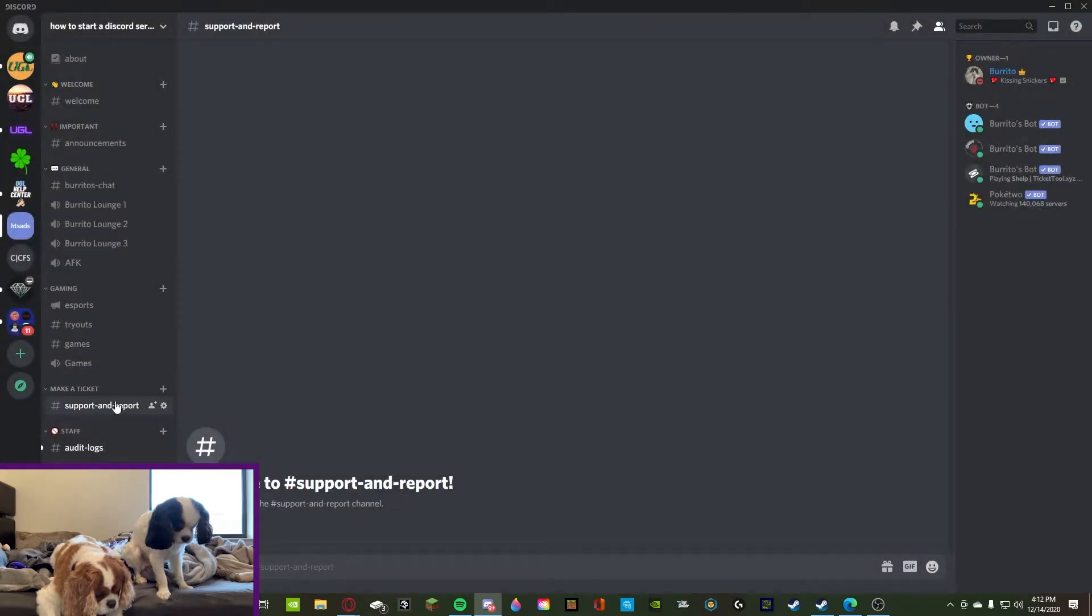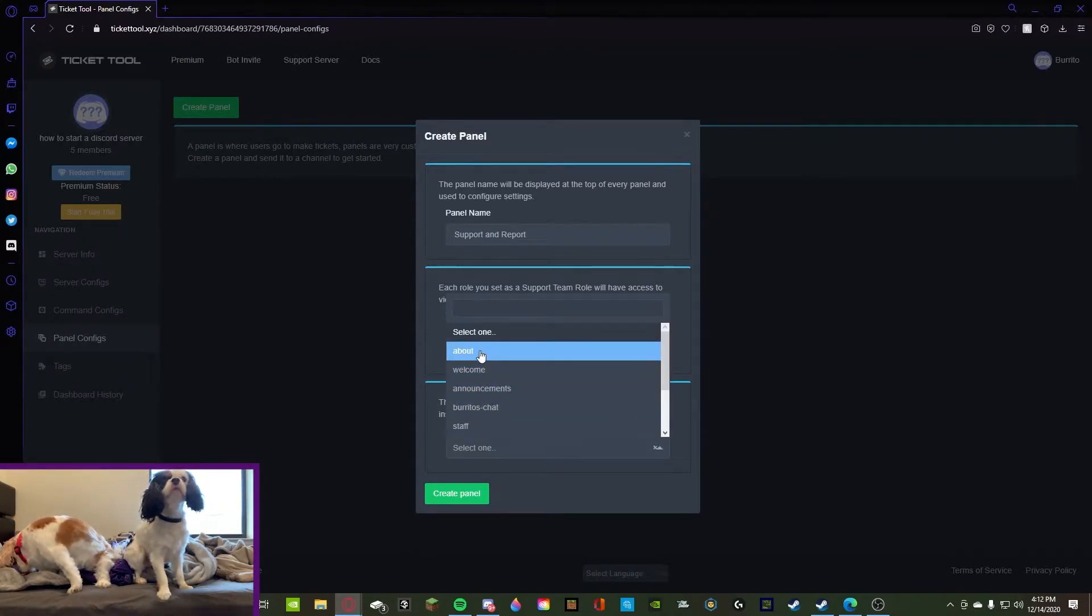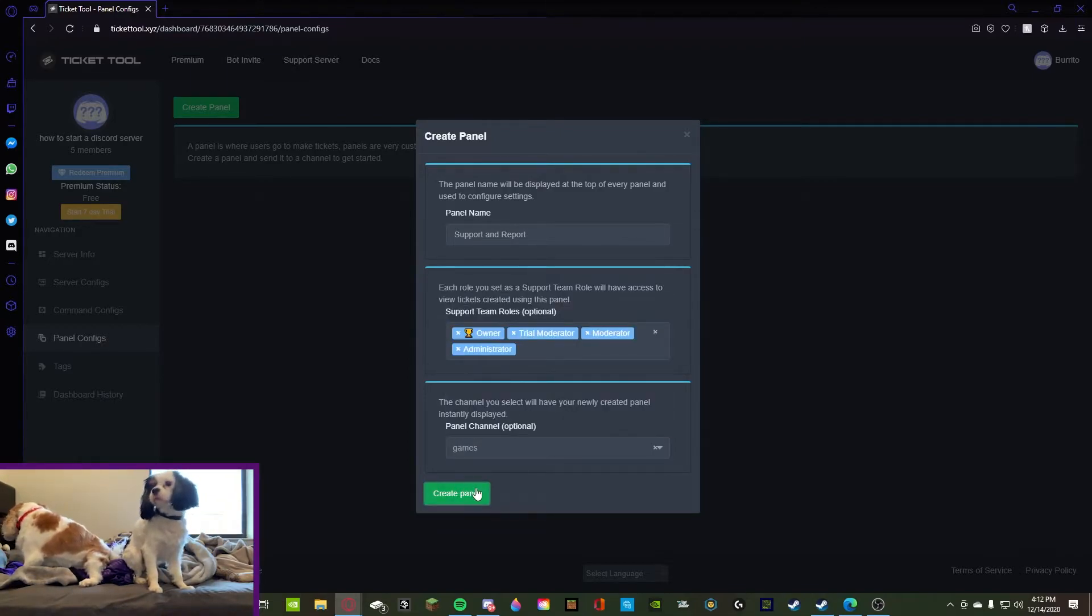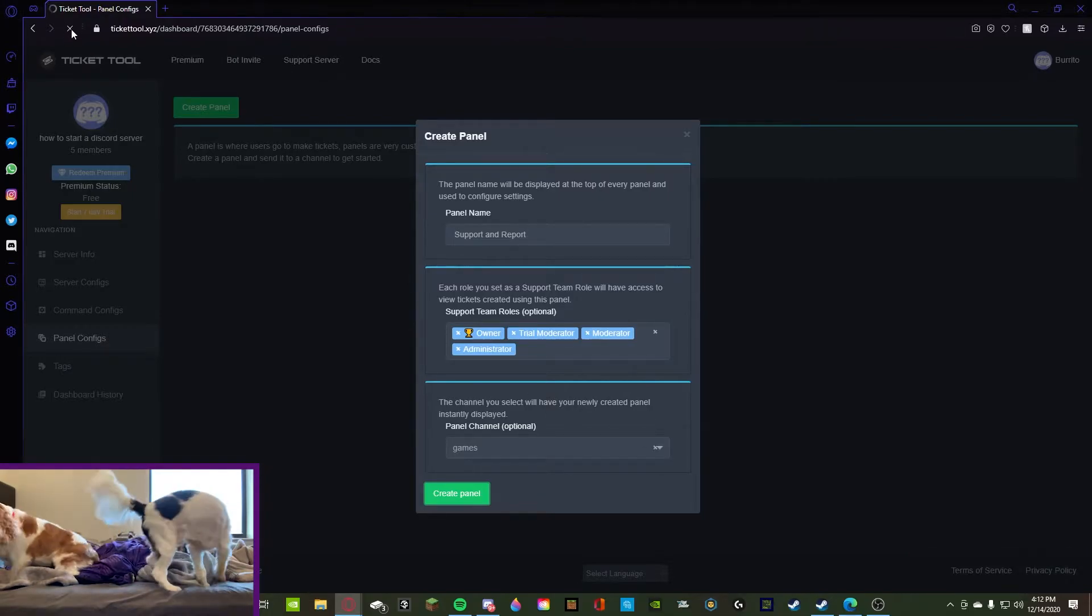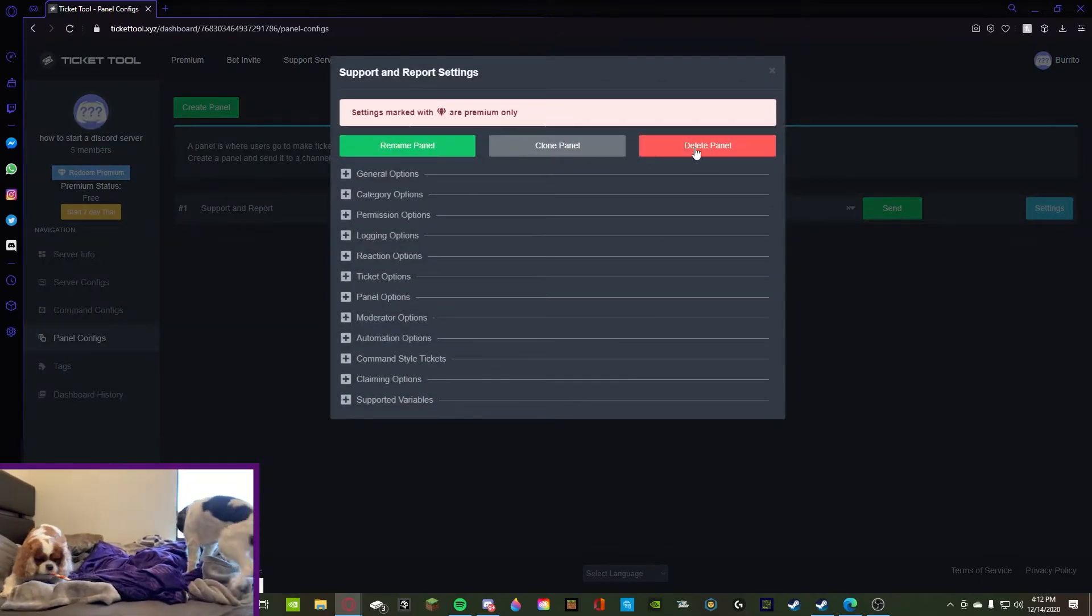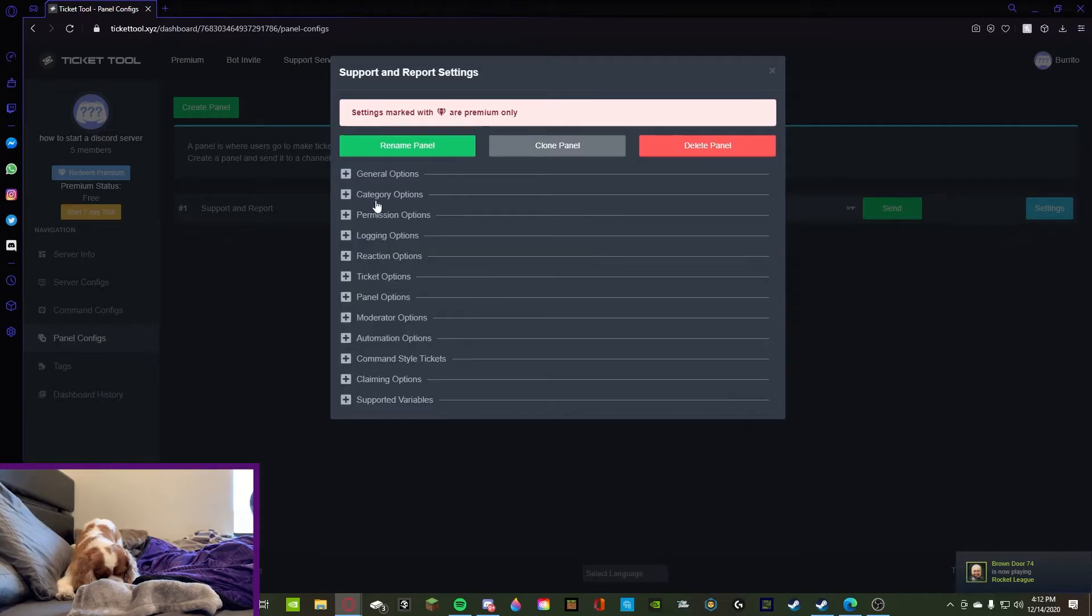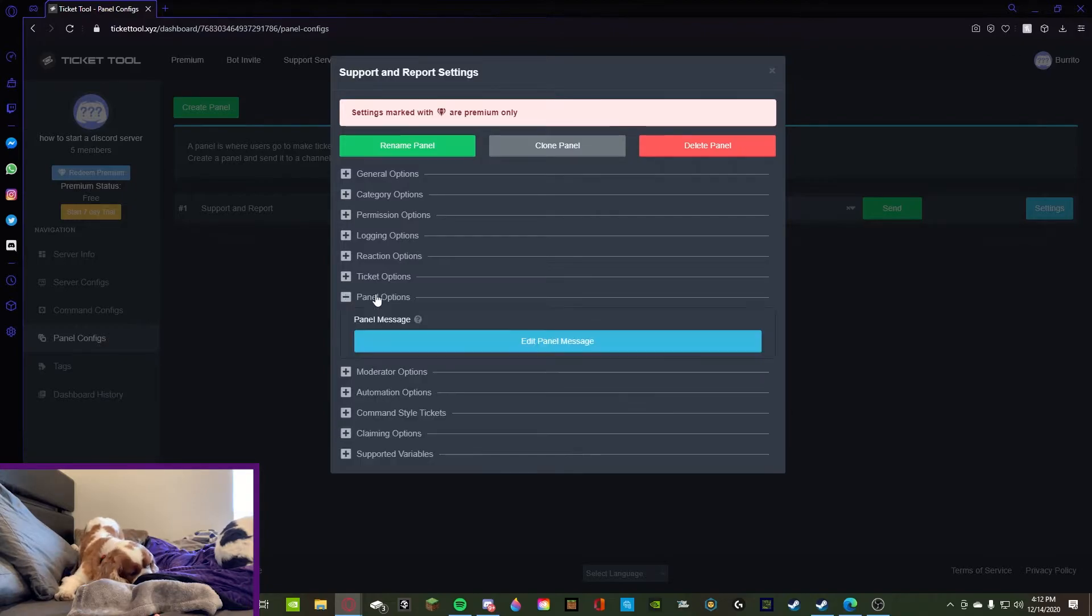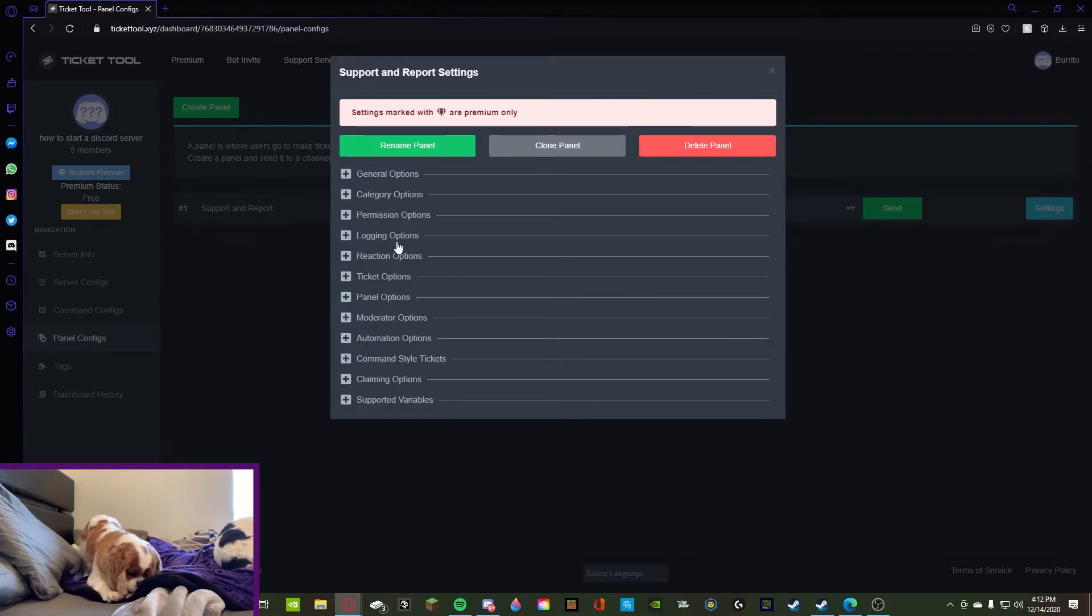Boom. All righty, so we got that there. Let's see, did it pop up? Support and report, support report? No, you know what, we're going to press games just for now. Okay, don't worry. Then we're going to refresh, refresh the page, edit it, and we want to, general options. Wait, where is it? Category options? Nope. Is there a channel option? Let's see, panel option. No, no, no. There's got to be.